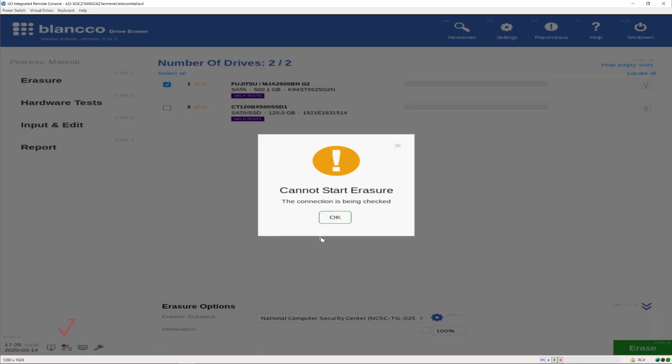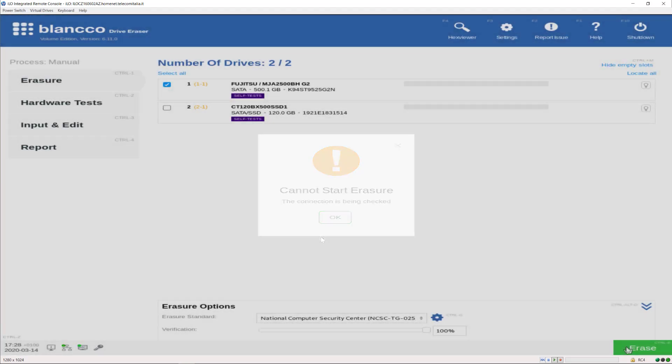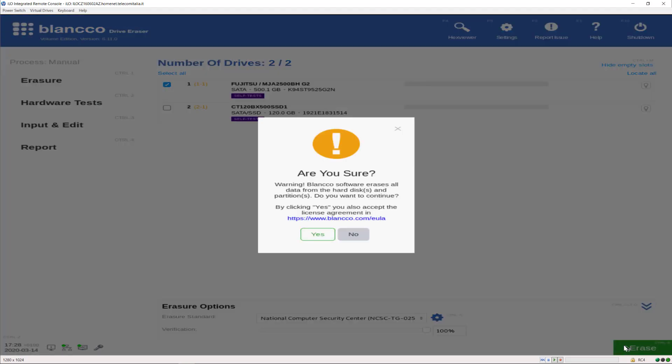I cannot start the eraser as the appliance is not connected to the internet. Just remember that licensing are sold per number of disks you want to erase.